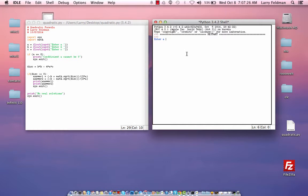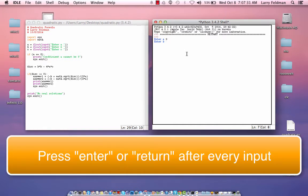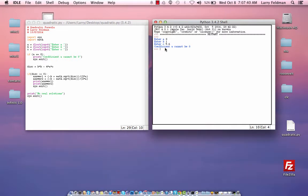So let's try 0 for A. Then the software prompts us for B and C. We can just enter whatever we want here. When we hit return or enter, we get the message, coefficient A cannot be 0, which is exactly what we expected.